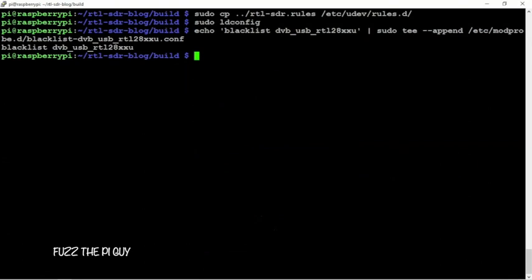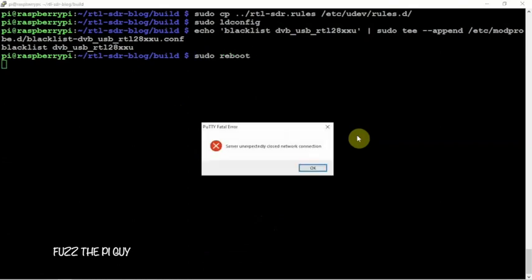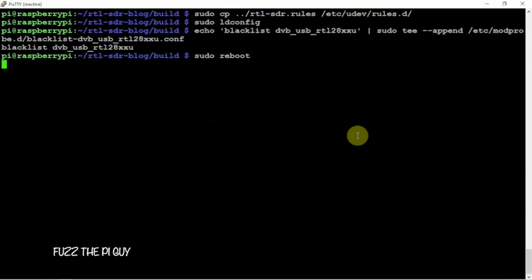So, what we can do now is, just to be safe, we can just do a sudo reboot on this guy. Then, I'll show you how to turn on and turn off the bias T. What I'll do is, once this portion of the video is done, I'll record a second portion of the video to show the turning on and off of the bias T.